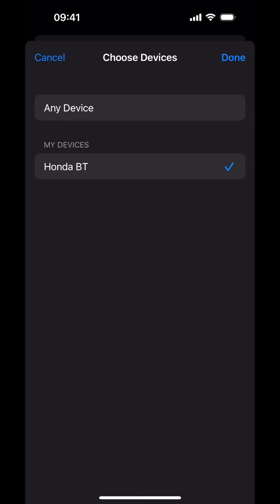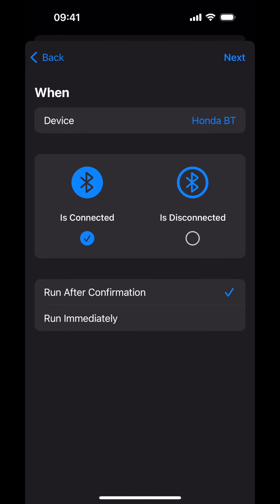Tap Done. This automation should only run when your phone connects to Bluetooth. Ensure that only the Connected option has a checkmark. It is important that the checkmark is cleared under the Disconnected option. Tap the Run Immediately option — this will ensure that a trip will be started immediately when your iPhone connects to your vehicle's Bluetooth. Tap Next.